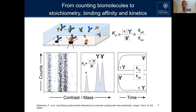In the research published in this paper, we show how we can go from counting these biomolecules to revealing first of all the purity, then the stoichiometry, binding affinity, and kinetics.